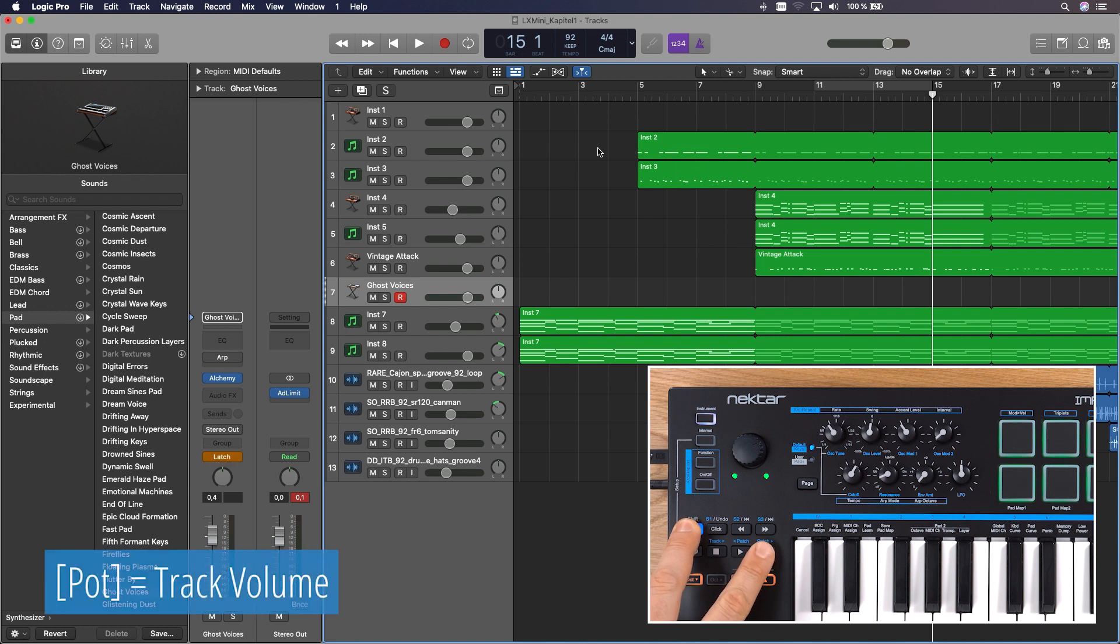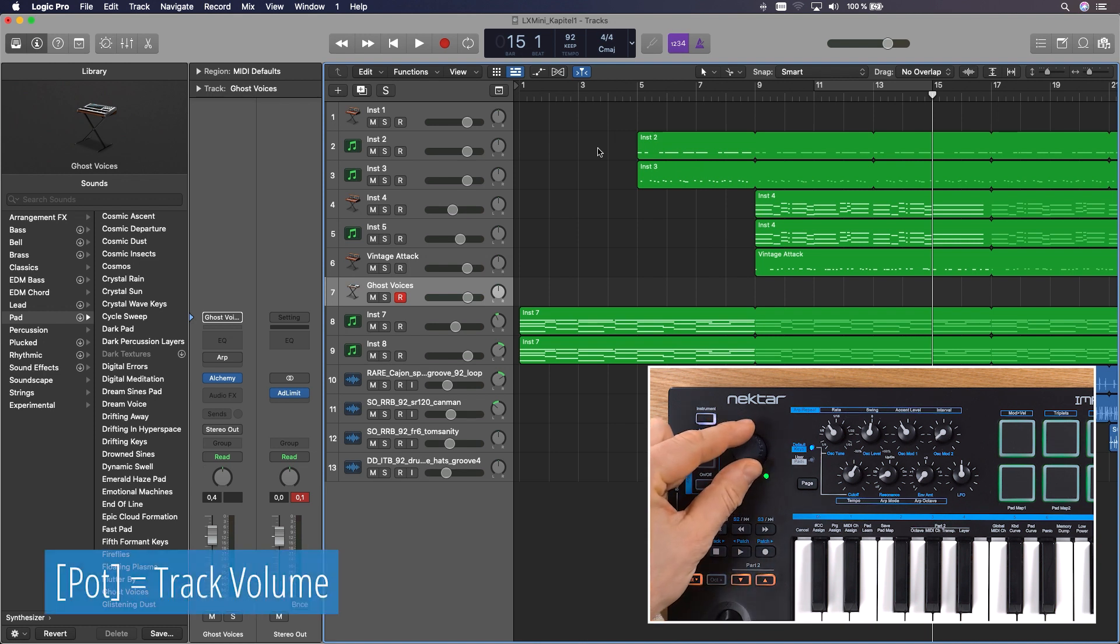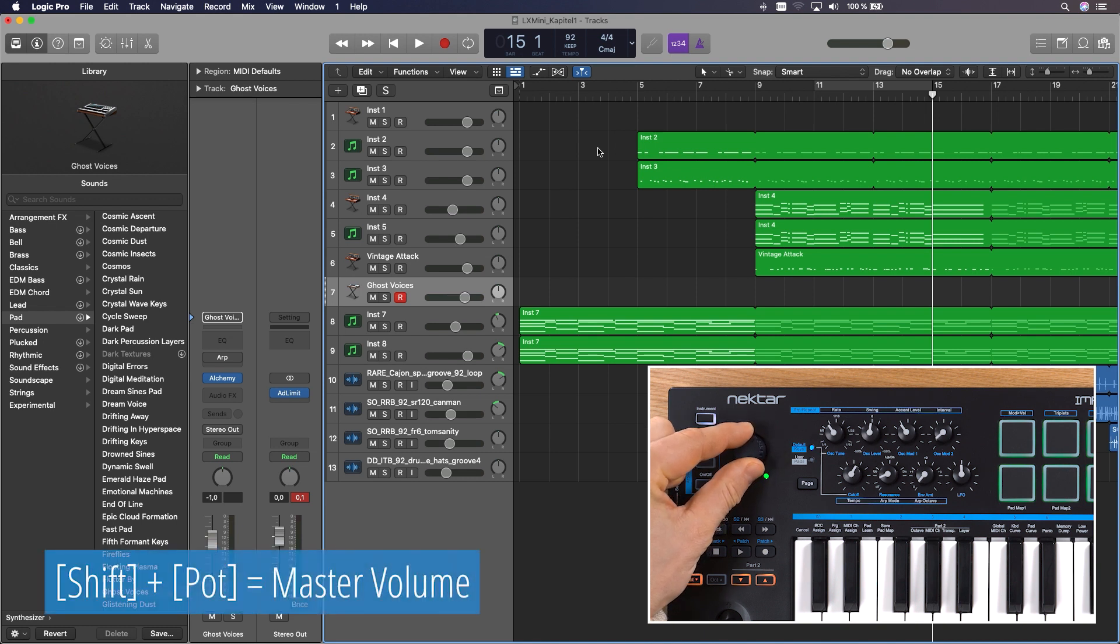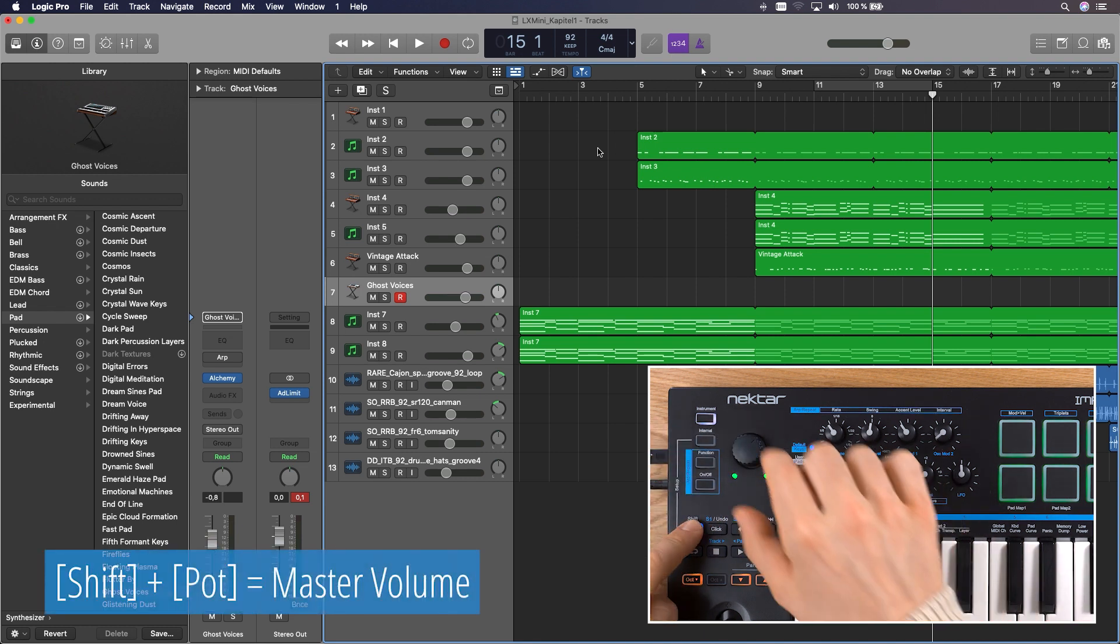And there's the big part on the left that controls the volume of your selected track or, when shift is held, the master volume.